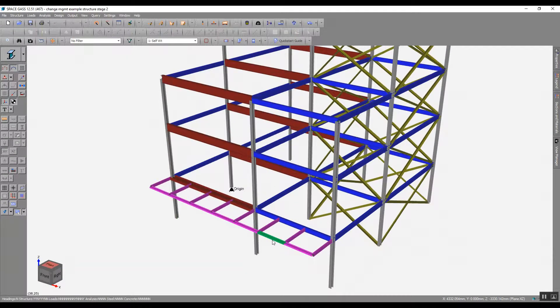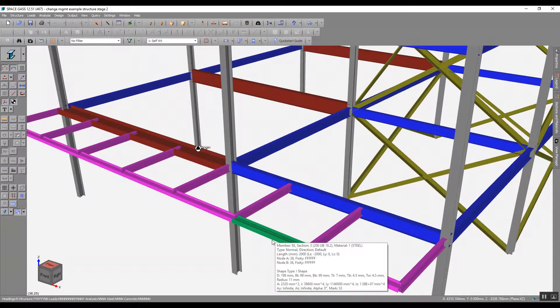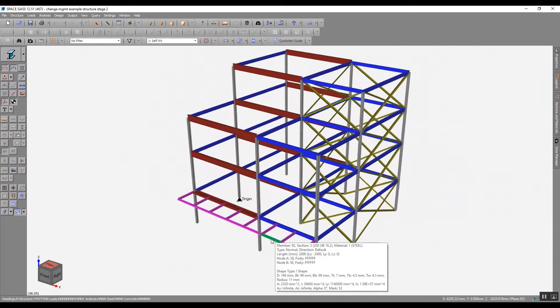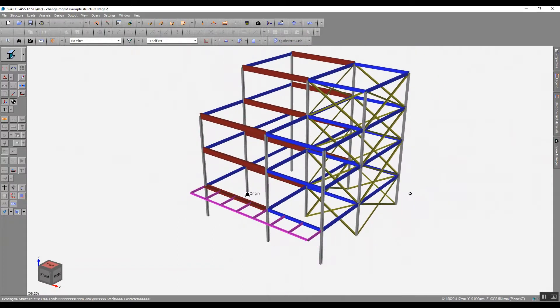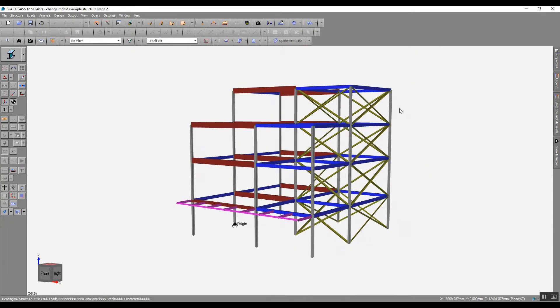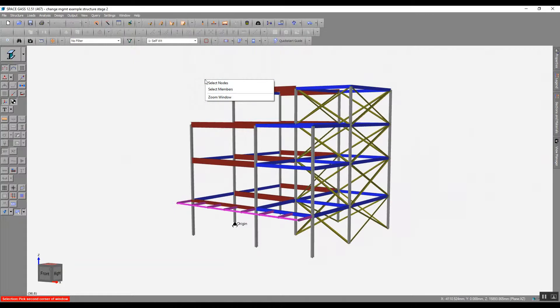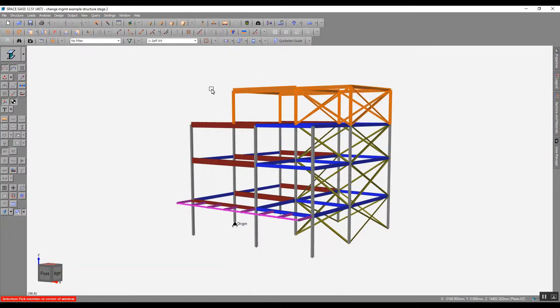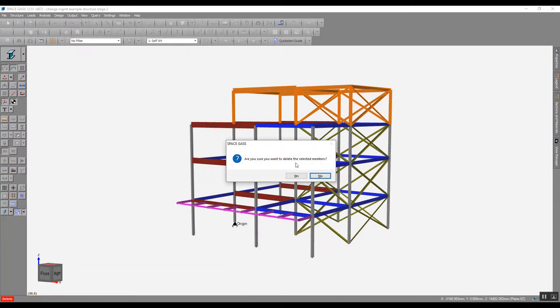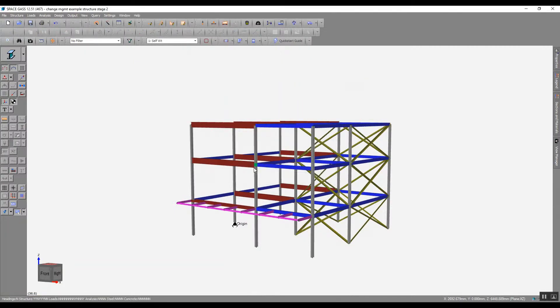We assume the engineer hears about the changes first and has updated the analysis model. As shown here, I've already added the second level and entry framing, and now I'll delete the top floor.